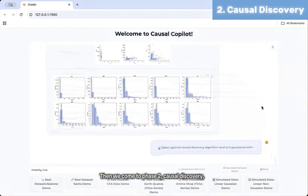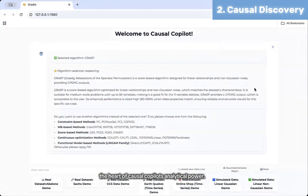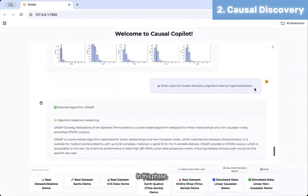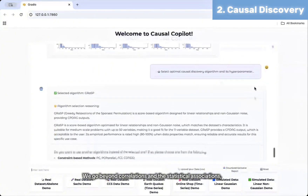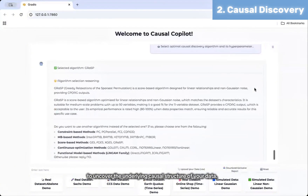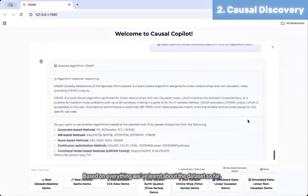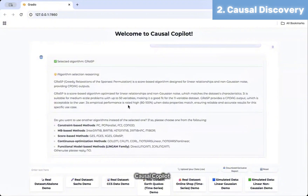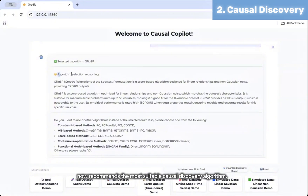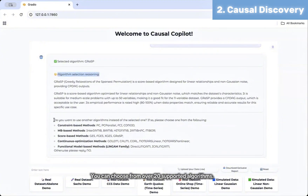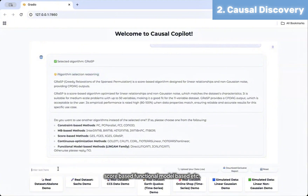We now come to phase two, causal discovery — the heart of Causal Copilot's analytical power. In this phase, we go beyond correlations and statistical associations to uncover the underlying causal structure of your data. Based on everything we've learned about the dataset, Causal Copilot recommends the most suitable causal discovery algorithm. And if you prefer a different approach, no problem — you can choose from over 20 supported algorithms, including constraint-based, score-based, and functional model-based methods.